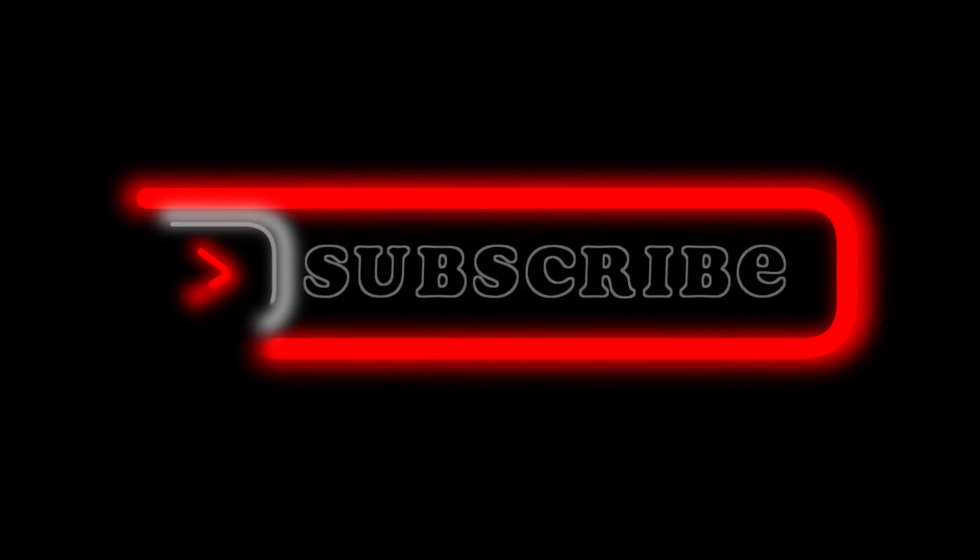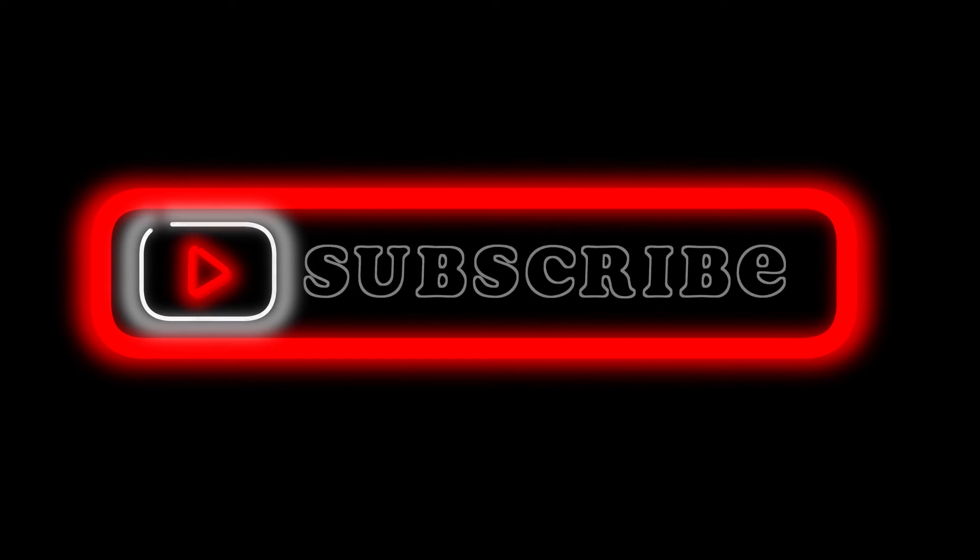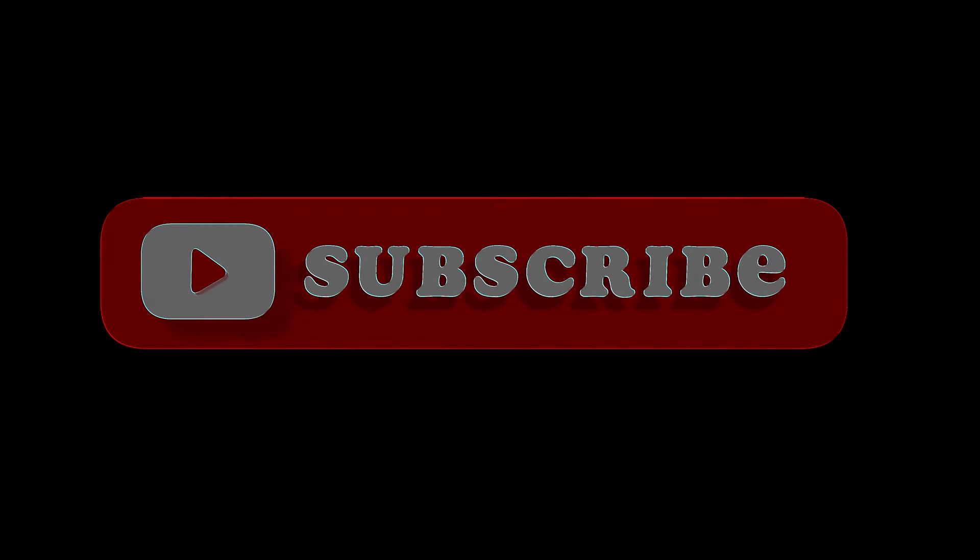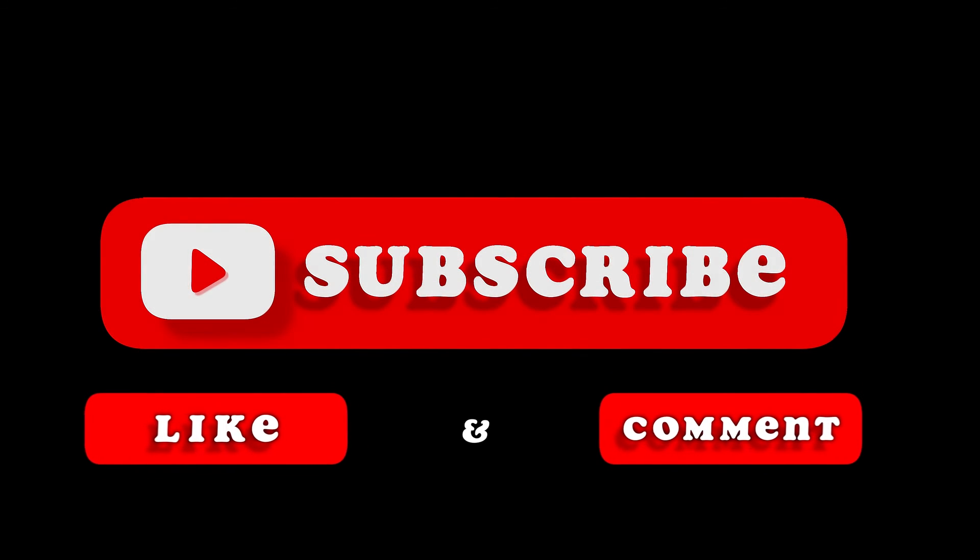And yeah, that's pretty much it, that's the video. Hope you like it - like, comment, share, subscribe, ring that bell icon. We'll see you on the next one.